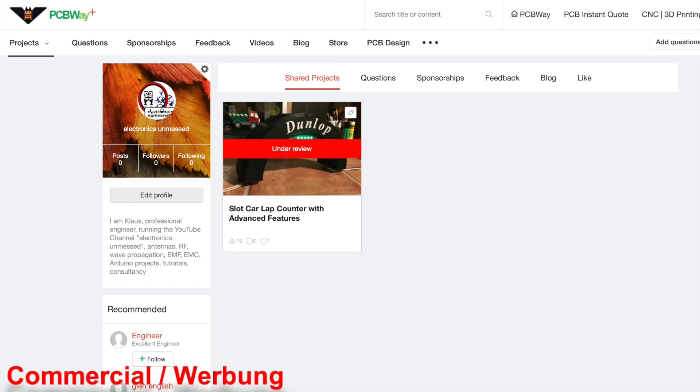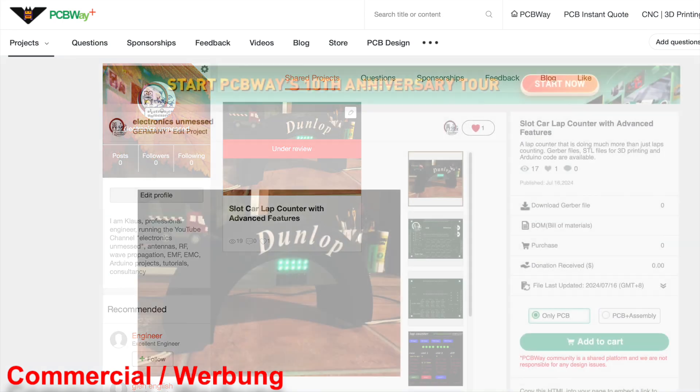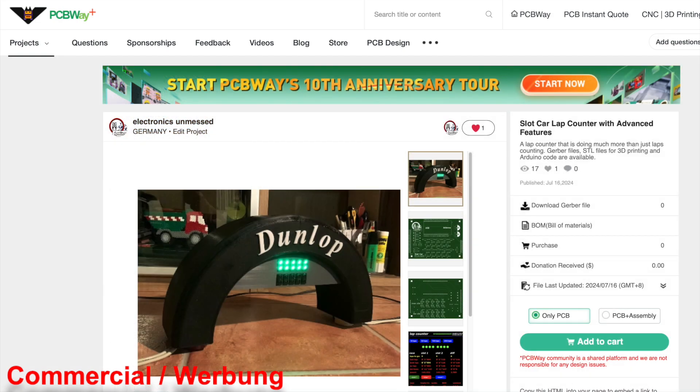In my case, I received questions from PCBWay about the bill of material, which I then completed. This step takes some time, but it is preventing misuse and it is ensuring good quality.